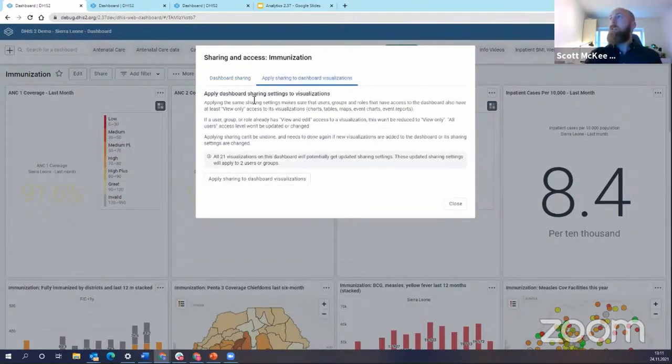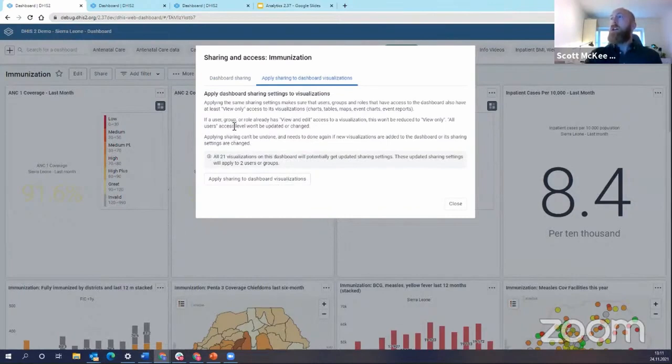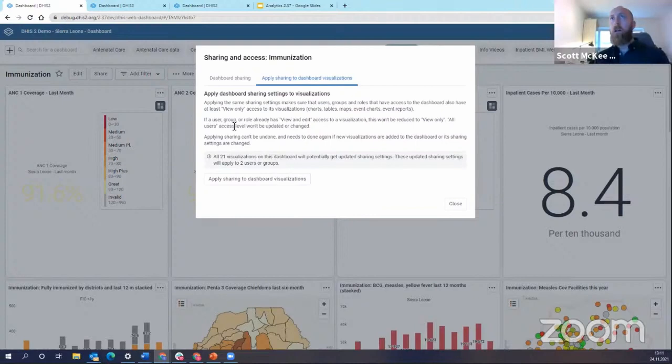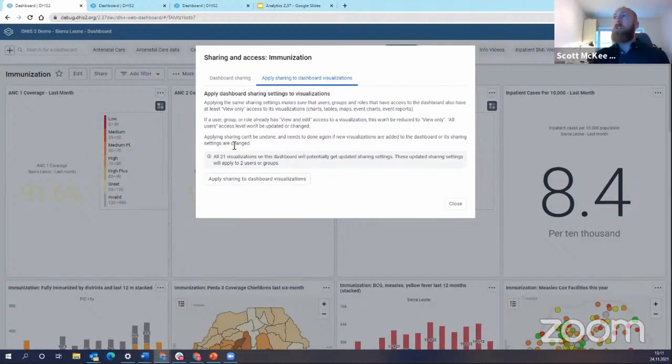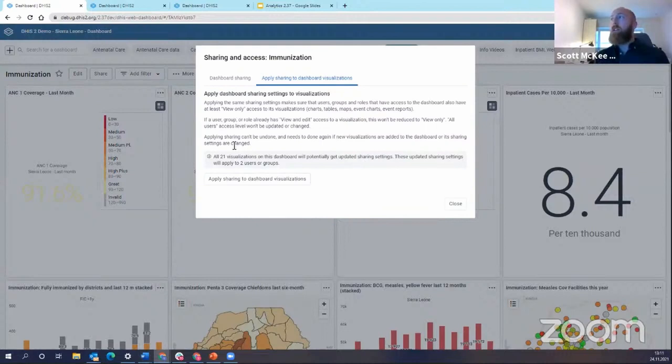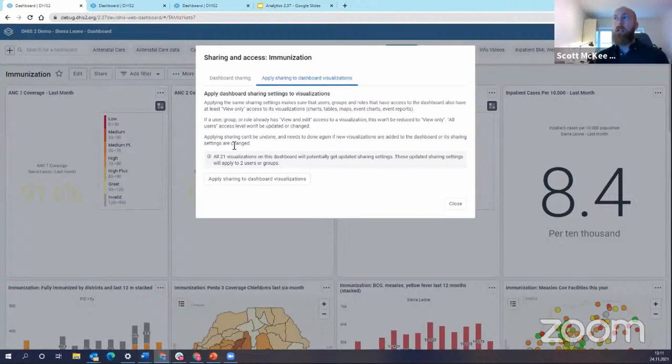And you're going to see there's a lot of text here. I won't go over all of it, but essentially it's communicating to you what will happen if I click apply sharing to dashboard visualizations. Essentially, if a user or group has view and edit access to the visualization, this won't be reduced to view only. All users will have access levels that won't be updated or changed.